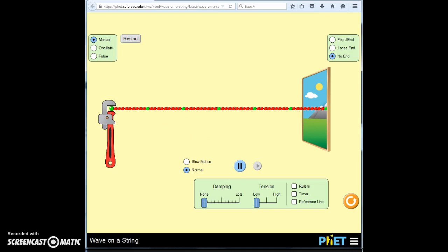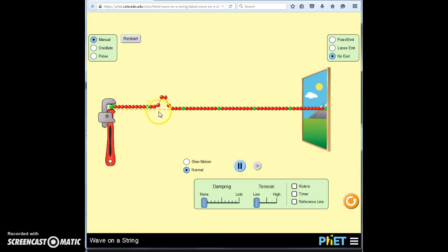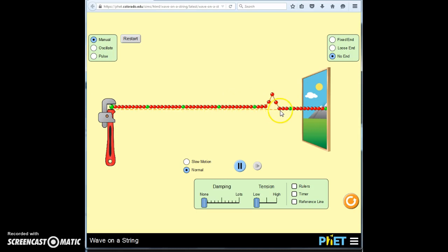What type of energy do things have when they're moving? Kinetic energy. So kinetic energy is being transmitted along the string. The beads are receiving energy as the wave moves forward.